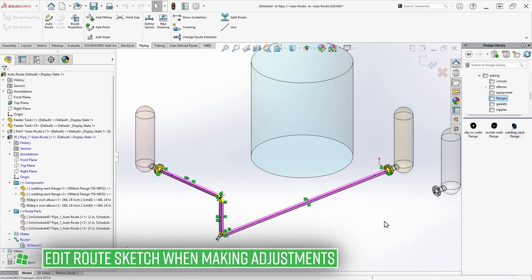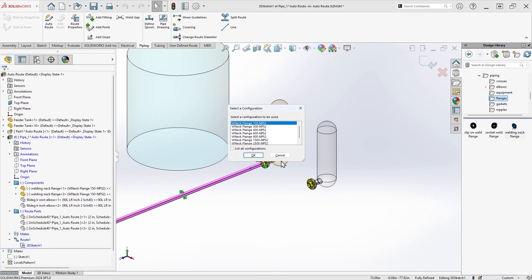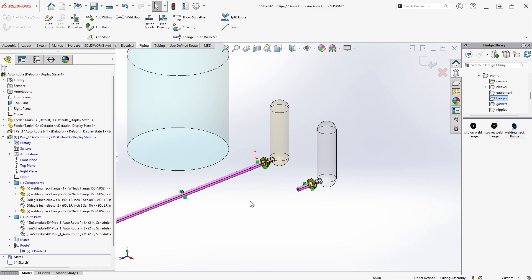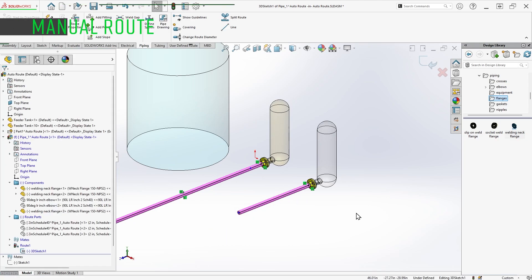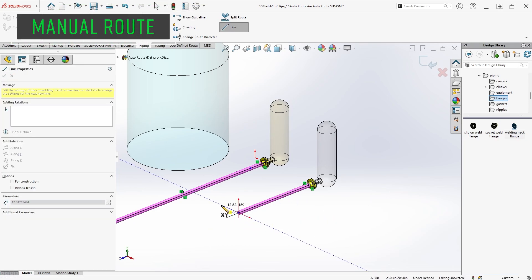Then, I can drag in an additional flange for another tank that I'd like to tee into the existing line. This time, I'll use manual routing techniques by dragging out the pipe stub of the line to be longer and using regular sketch line tools to connect it with an additional segment.